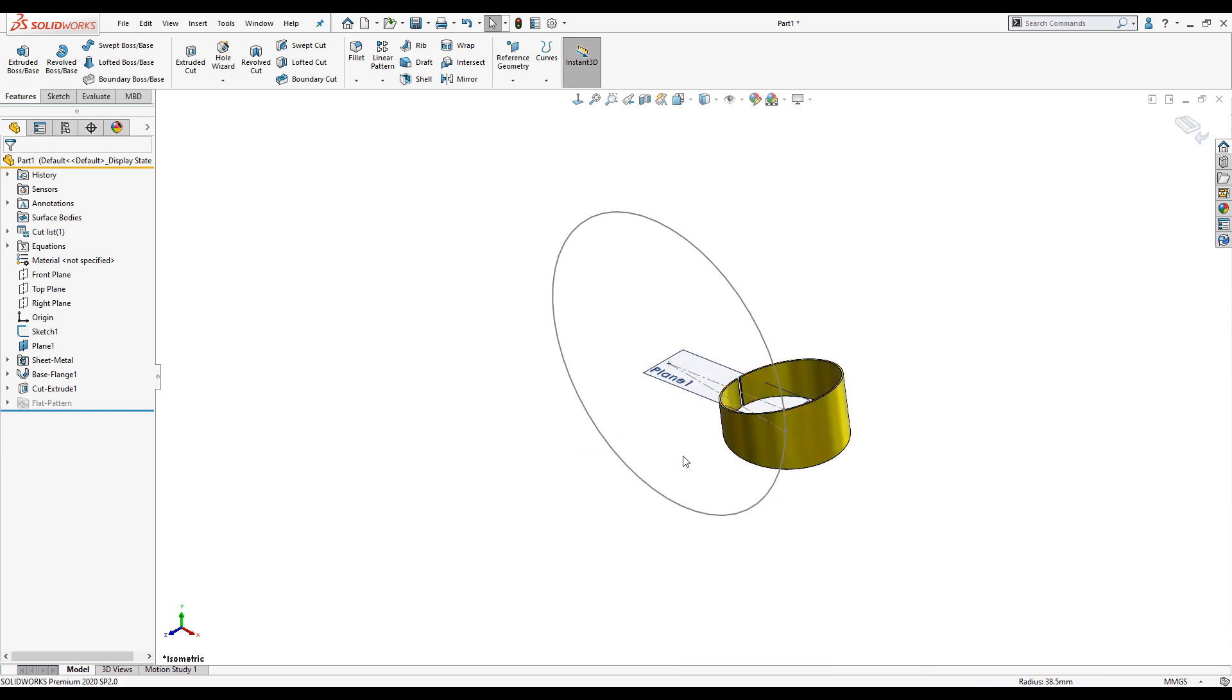Now we just need to pattern it. You could save this away, bring it into an assembly and circular pattern it there. Or we can create a multi-body sheet metal part and pattern it in the part environment. We'll create a multi-body sheet metal part.